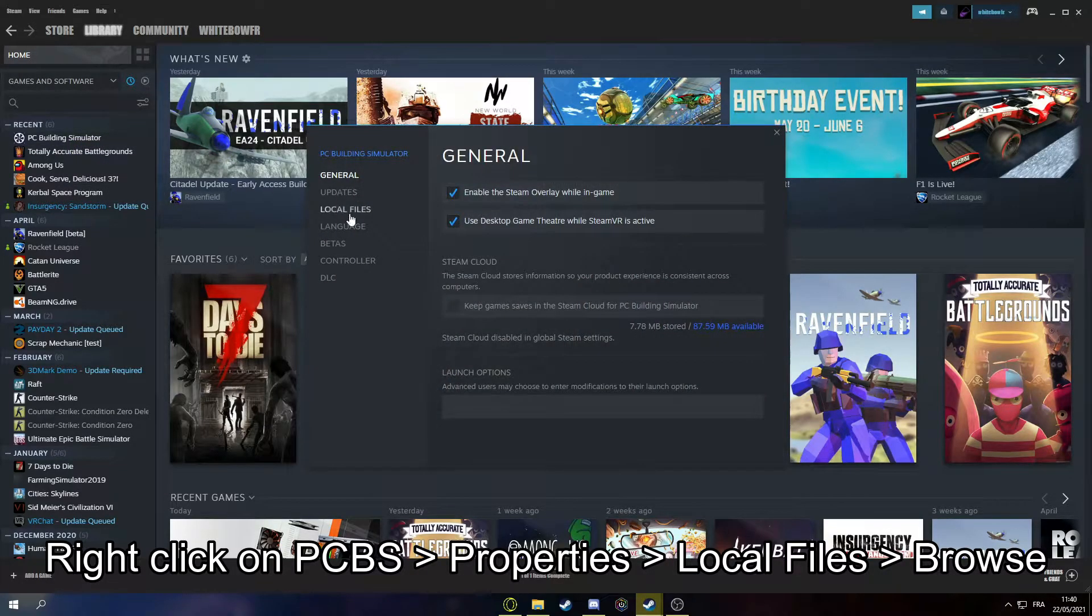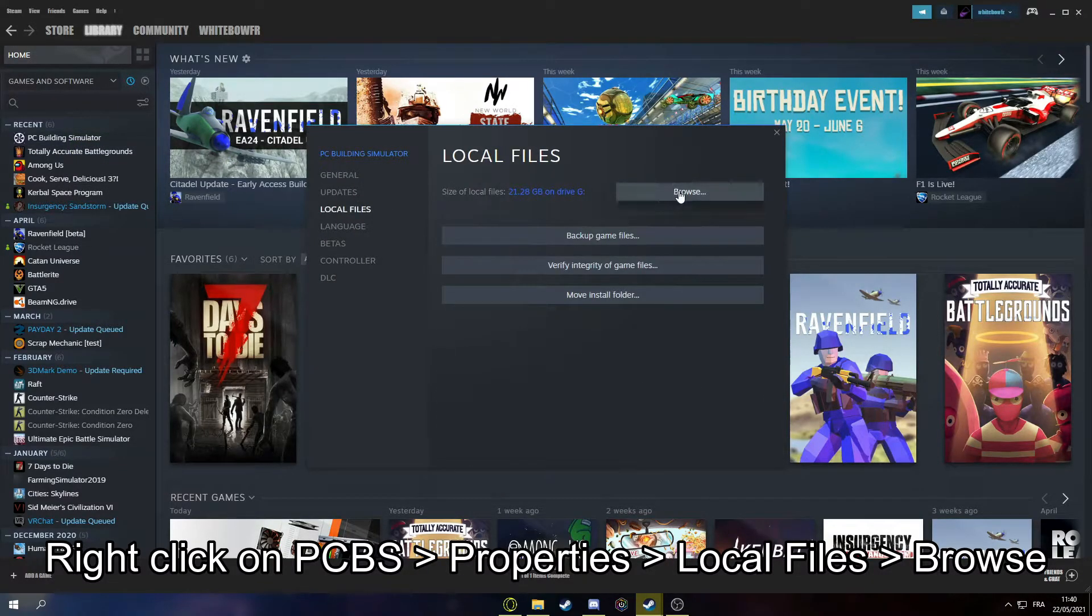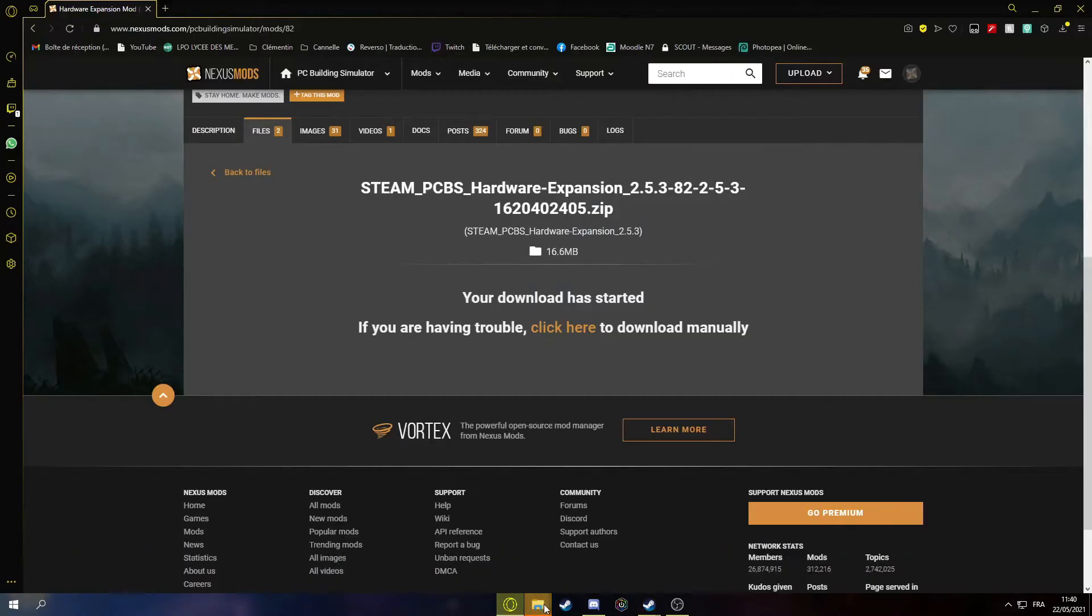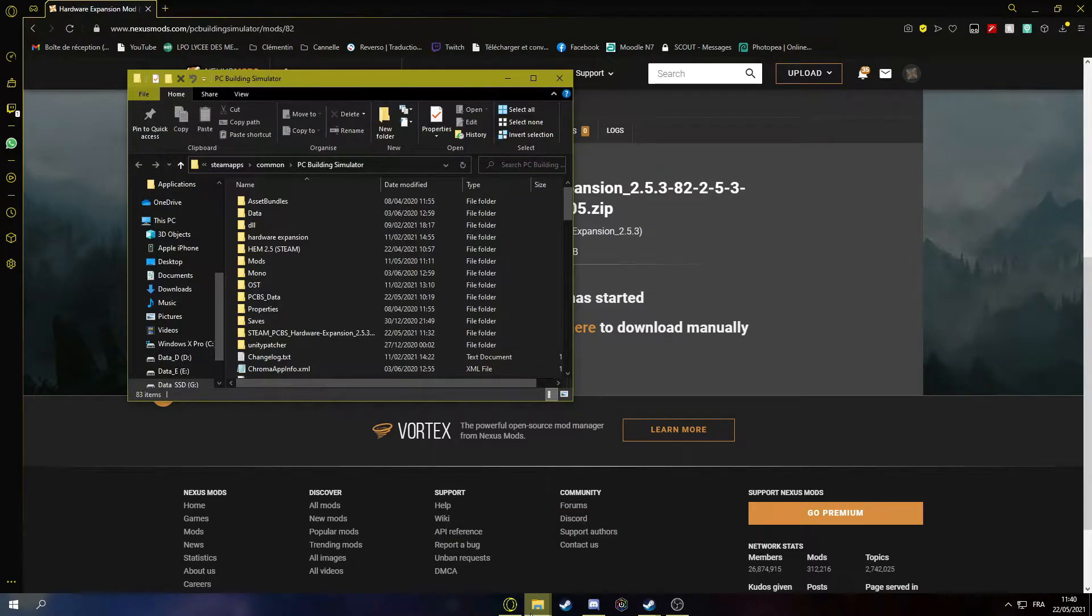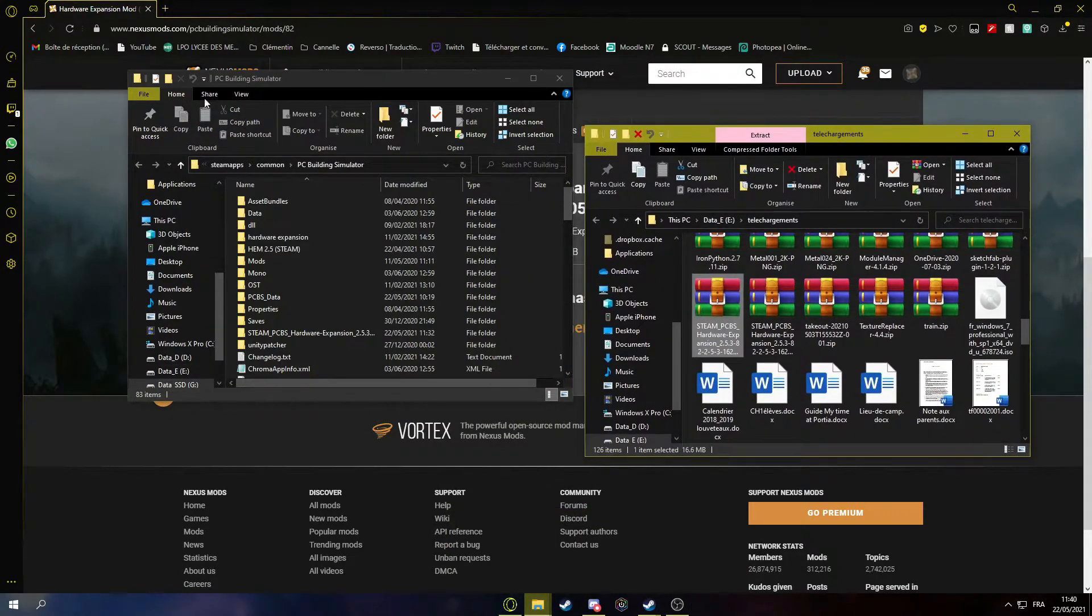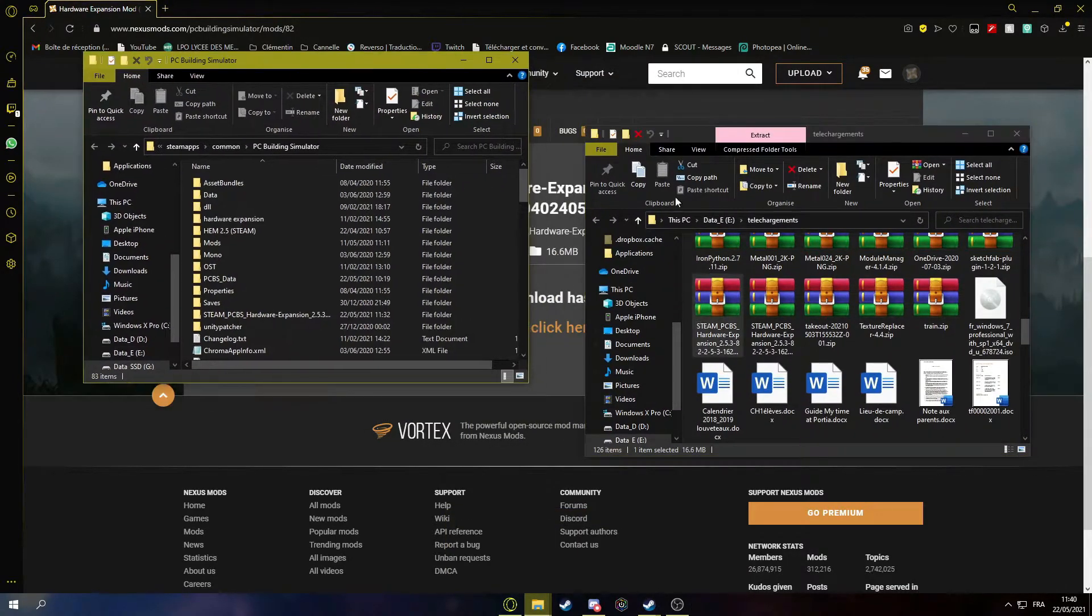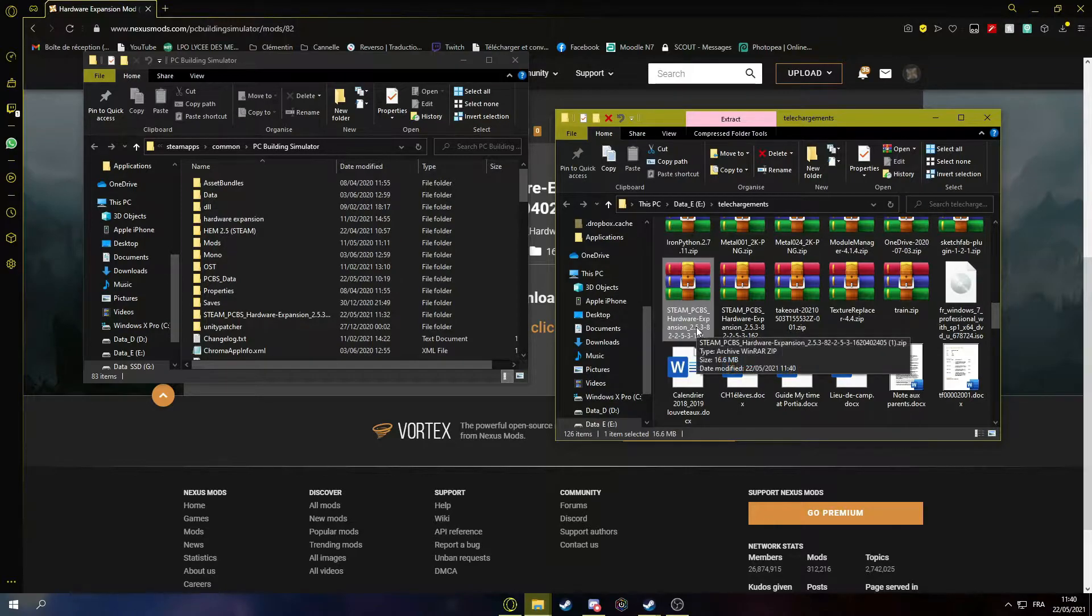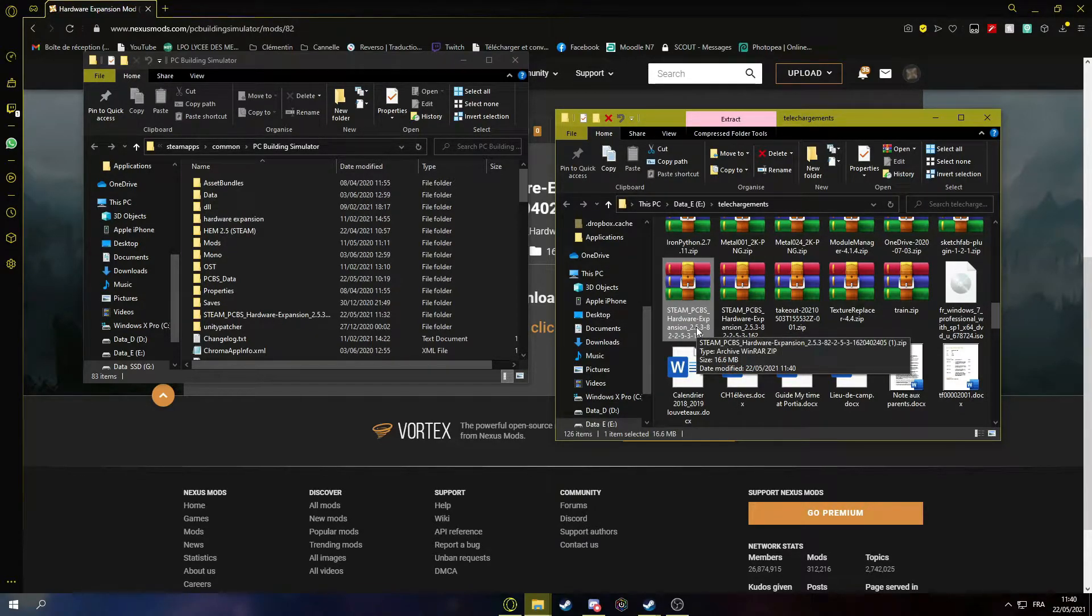Properties, local files, and browse. And now you have the .rar file. Oh yeah, you need WinRAR or 7-Zip.